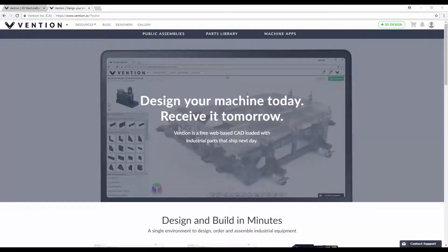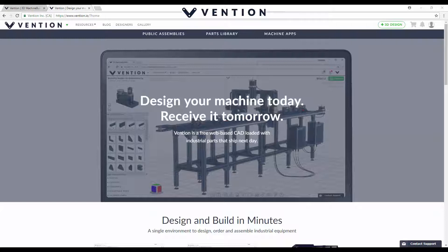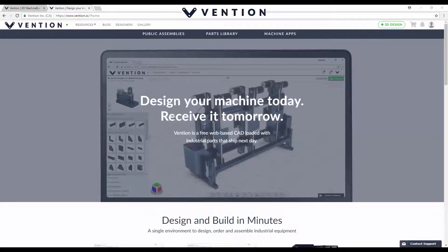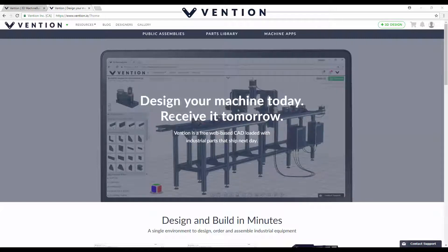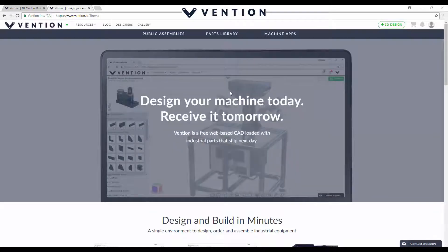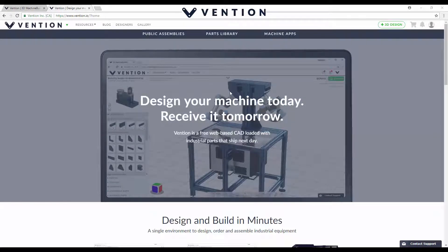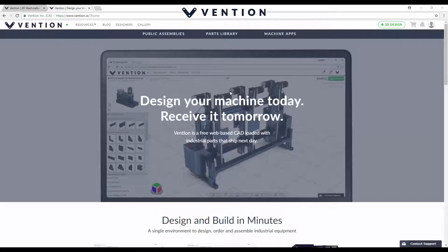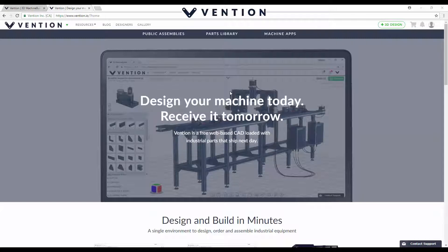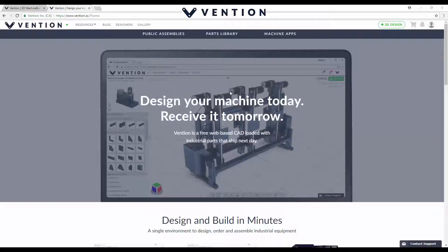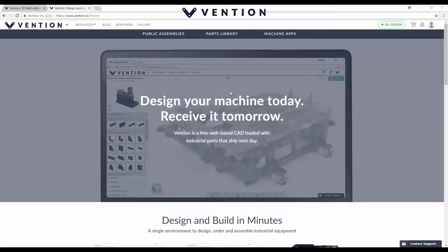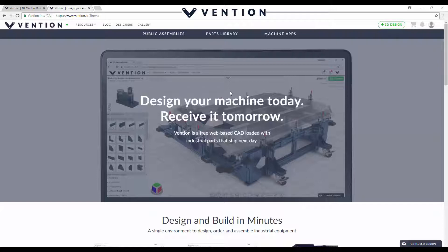I want to thank Vention.io for sponsoring this video and supporting CAD Intentions and the channel. I hope you guys will check them out. I've really enjoyed using their cloud-based machine builder as well as playing around in some of the public assemblies and taking a look at their parts library. Vention really emphasizes how quick and easy their software is, and today I'm going to walk you through the layout, the machine builder, and some features of their website — especially how quickly you can go from an idea to building your assembly to ordering all the parts with basically a couple of clicks, packaged and sent the next day.